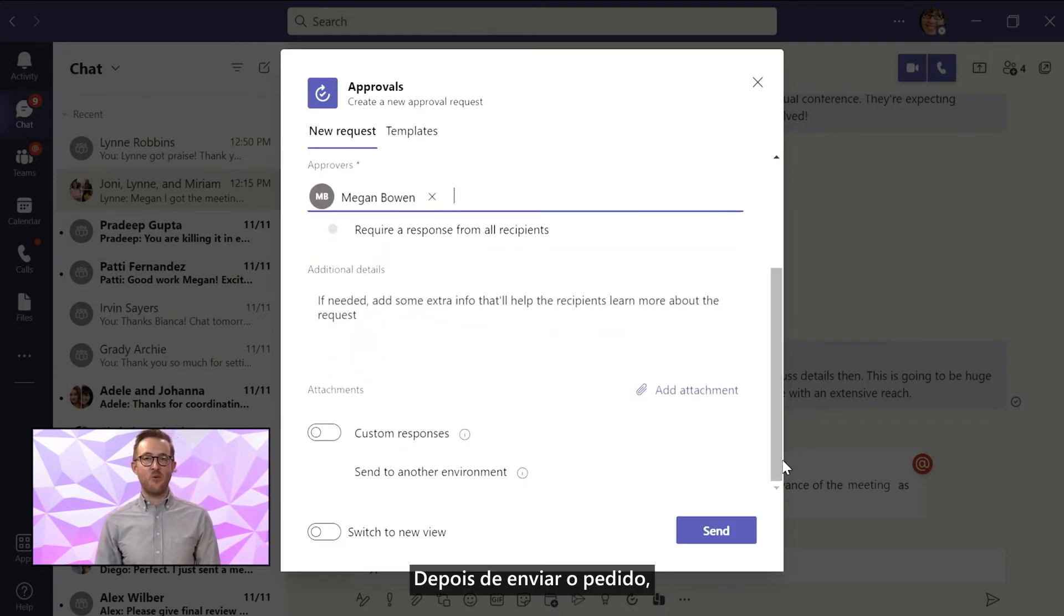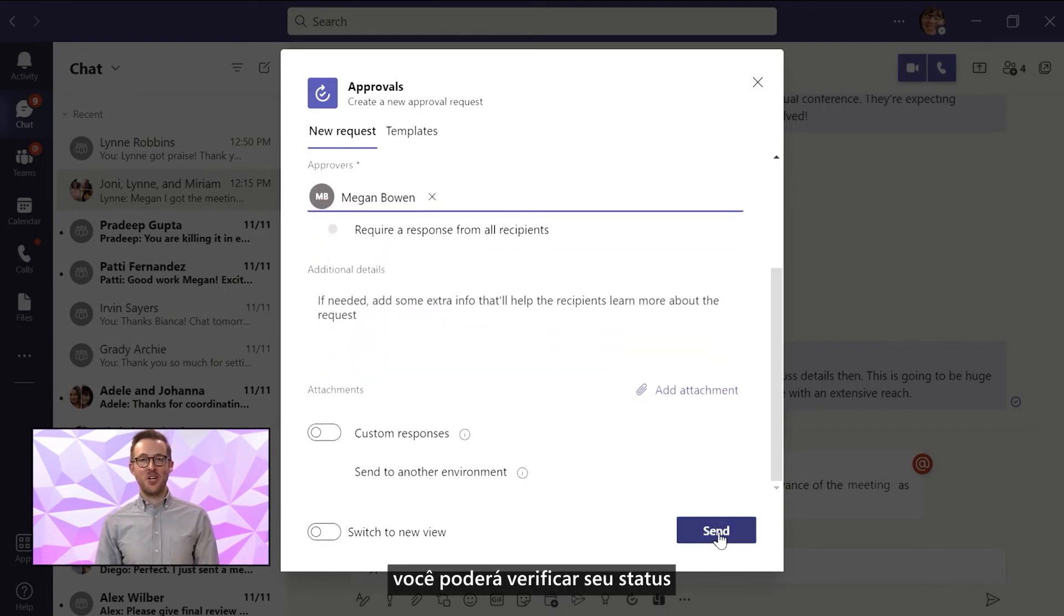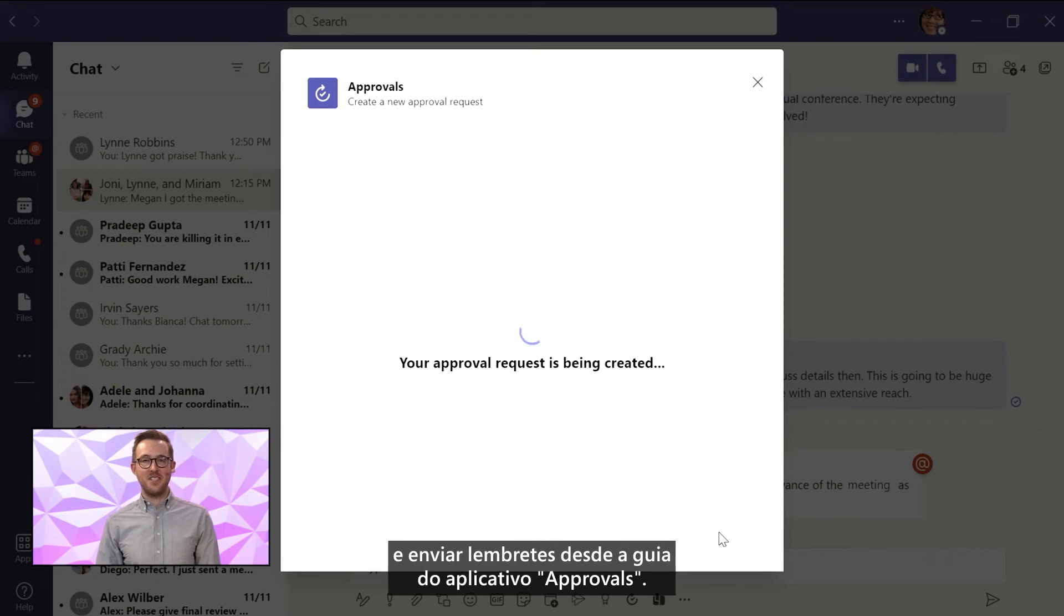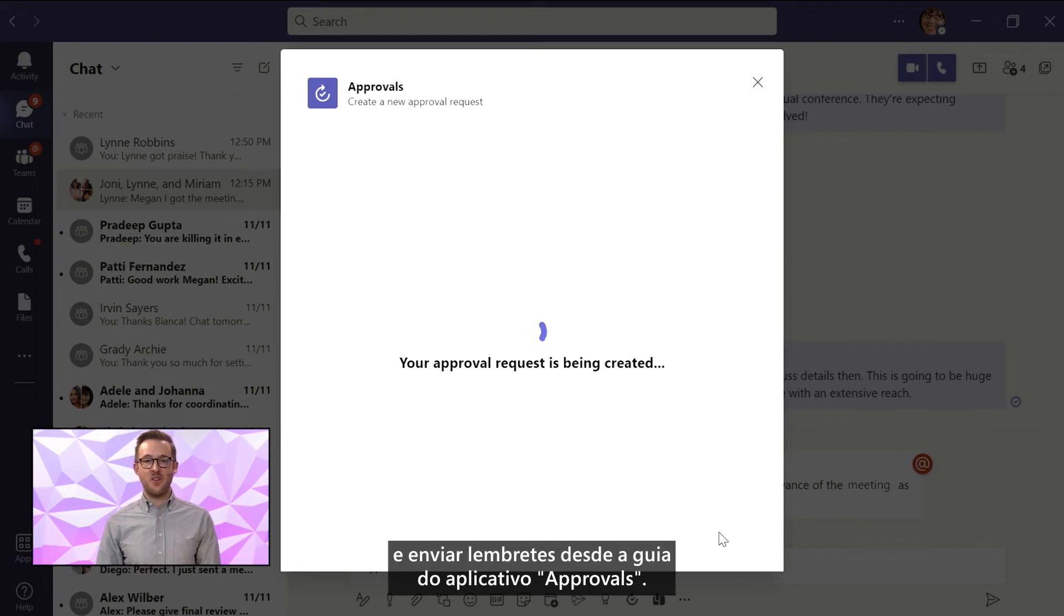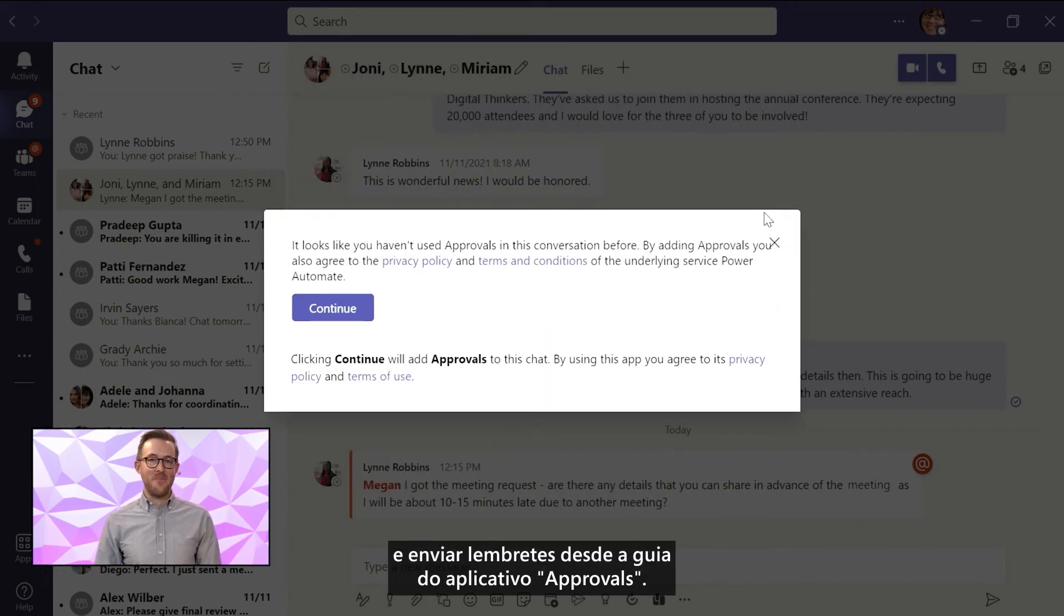After you send the request, you'll be able to check the status and send reminders from the Approvals app tab.